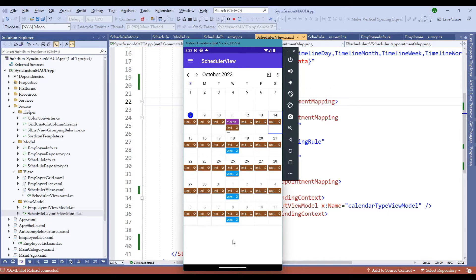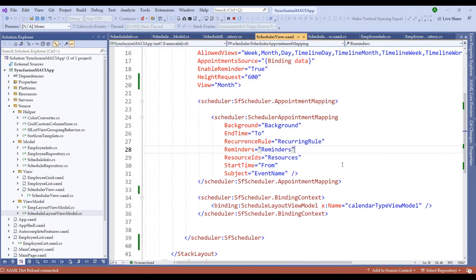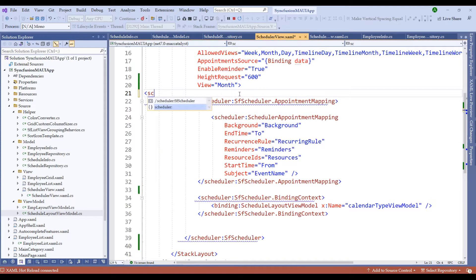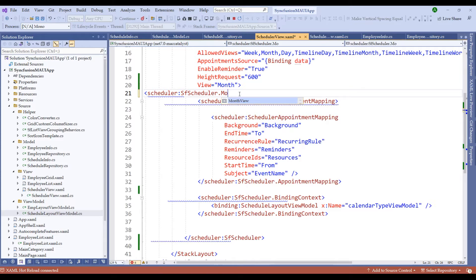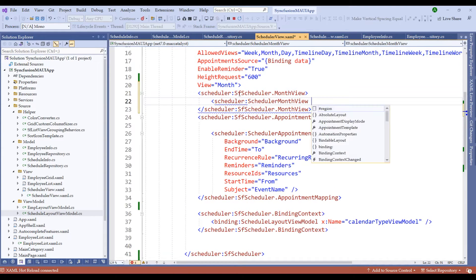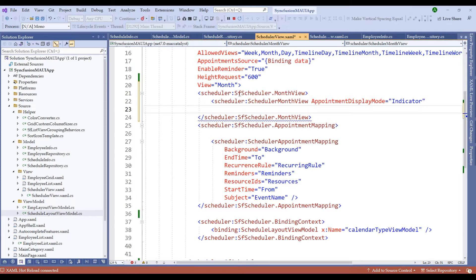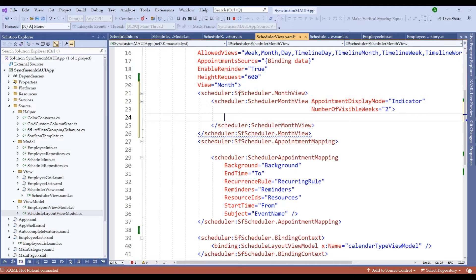Let me show you how we can achieve that. Let me switch to the code and change this text view to indicator view. Under the scheduler, let's add scheduler:SfScheduler.MonthView and within the month view, add SchedulerMonthView with properties such as appointment display mode as Indicator. Let me also add another property to display only two visible weeks: NumberOfVisibleWeeks equal to 2. Let me close the tag and change the height request to 400.